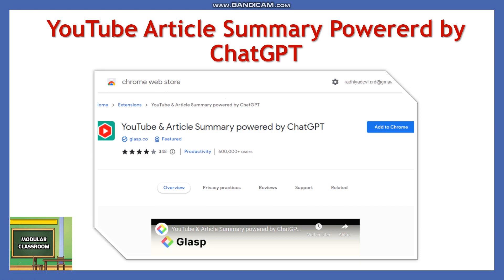Welcome to today's modular classroom. Today we are going to see an interesting Chrome extension called YouTube Article Summary, powered by ChatGPT. It is a free Chrome extension which lets you quickly access the summary of YouTube videos — you can access the summary of all the videos you browse on YouTube.